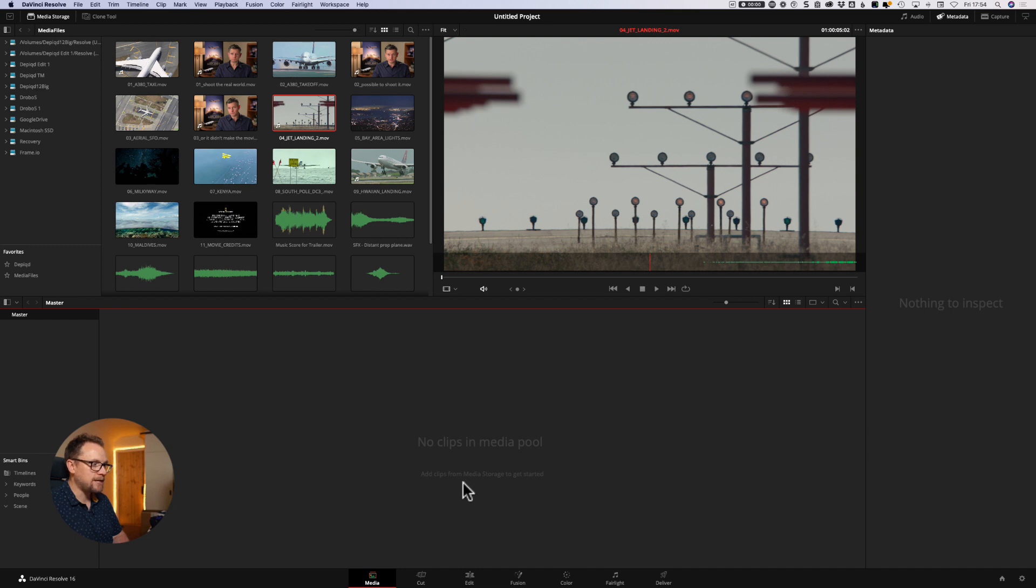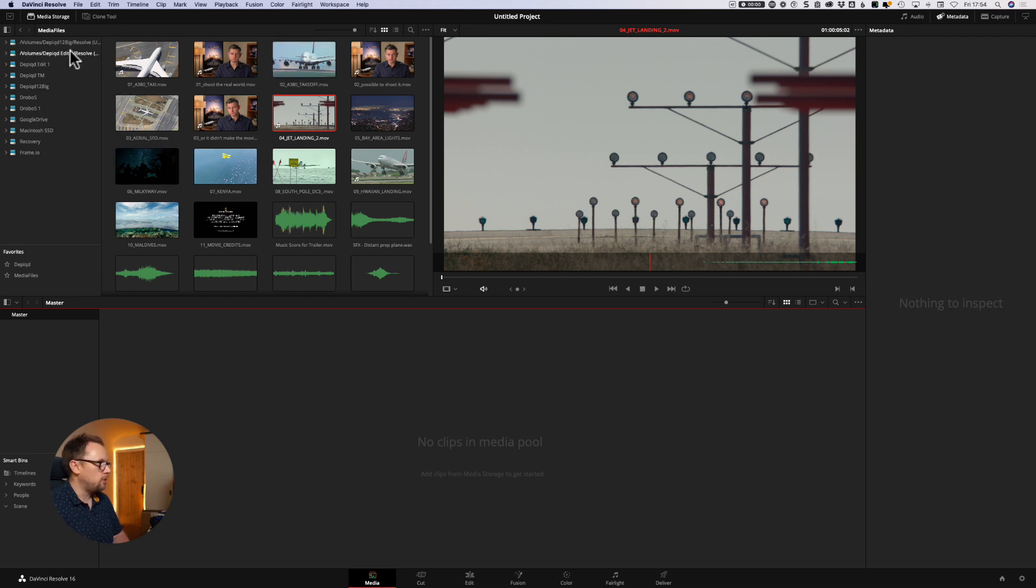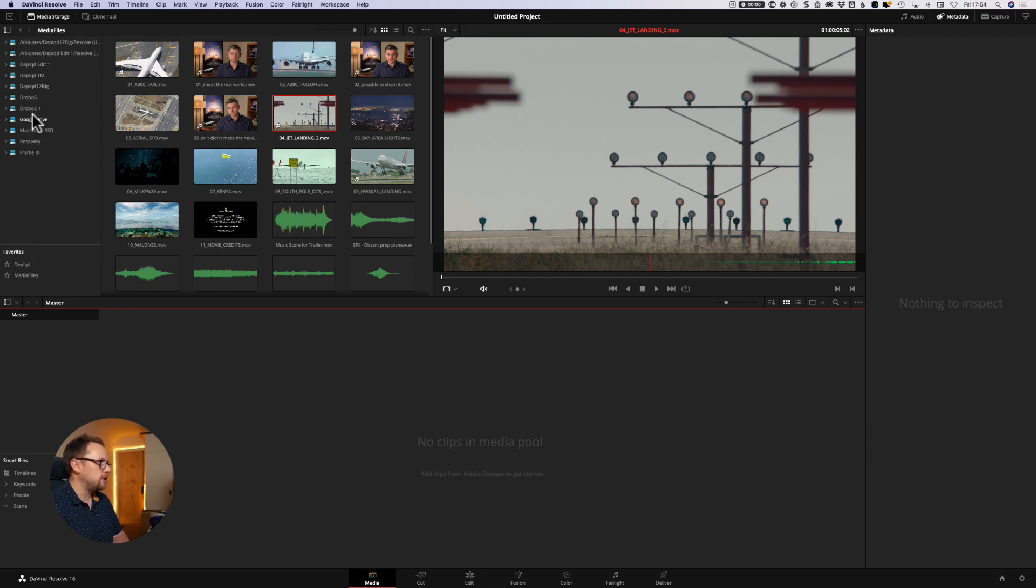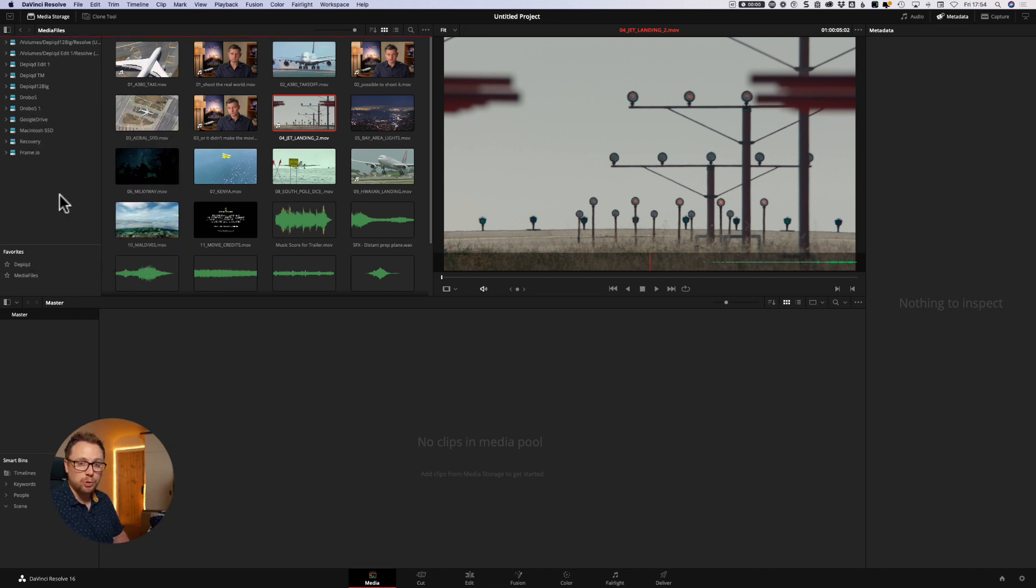So we have a master folder here, and we're going to put our clips in here. So add clips from media storage to get started. It shows you what to do. And the media storage area is this area that we looked at initially up here. So I've got all the volumes mounted to my computer up here, and we're going to have a little look through this to find the right ones.